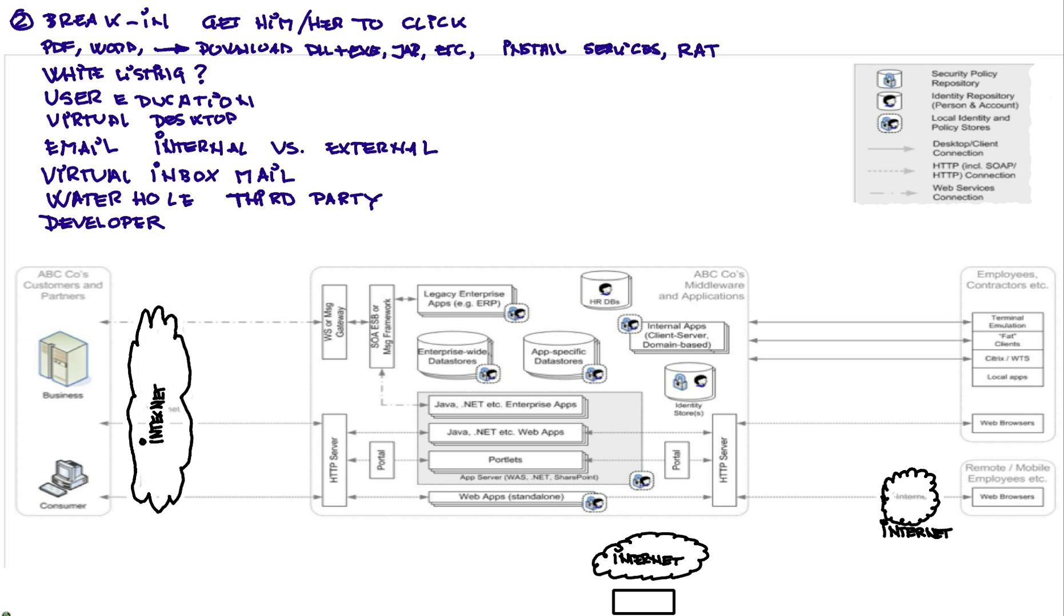One of the things that we actually do is that our developers, all their code goes into a rational central type of database where all the code is kept. And then every day when the machine reboots, the machine gets re-imaged. Some people thought that those were very drastic measures when we implemented that far more than a year ago, but now they understand why we did that.